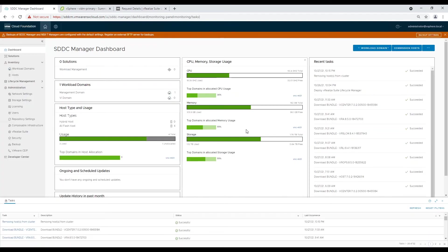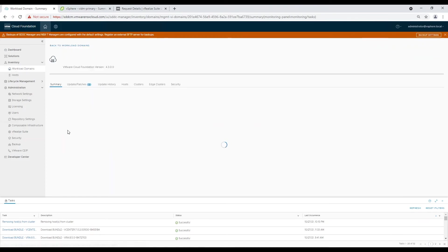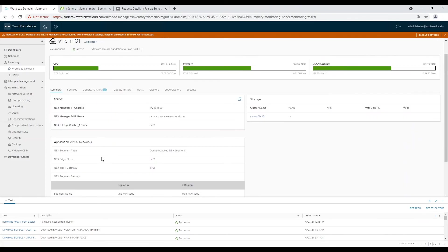Now you have a working Workspace ONE Access deployment. You can validate the install in the Workload Domain Services tab.